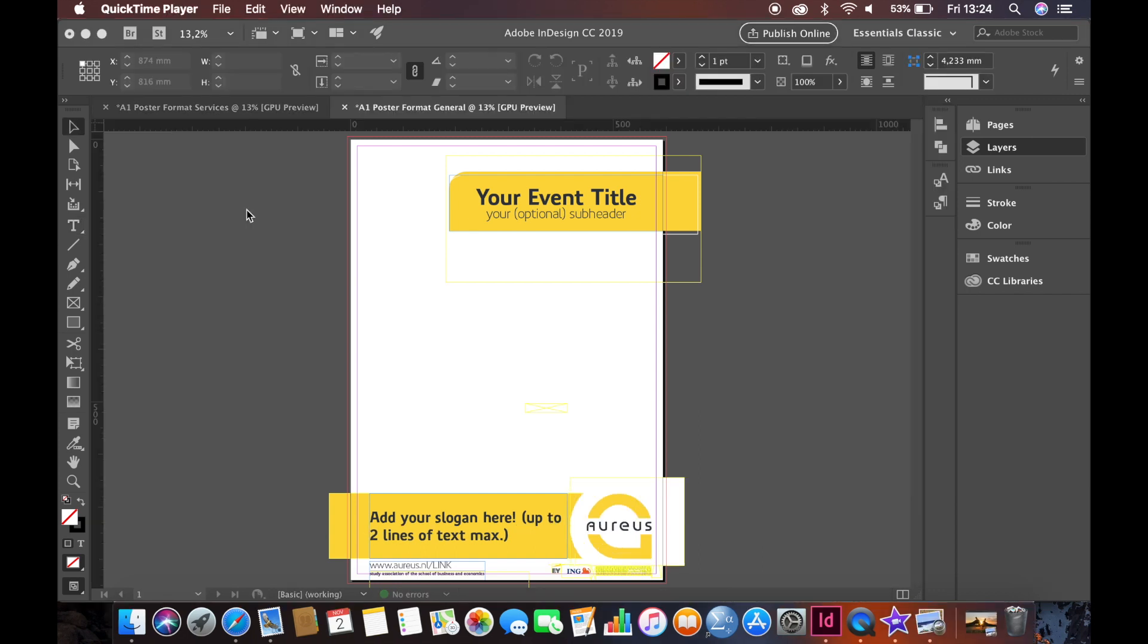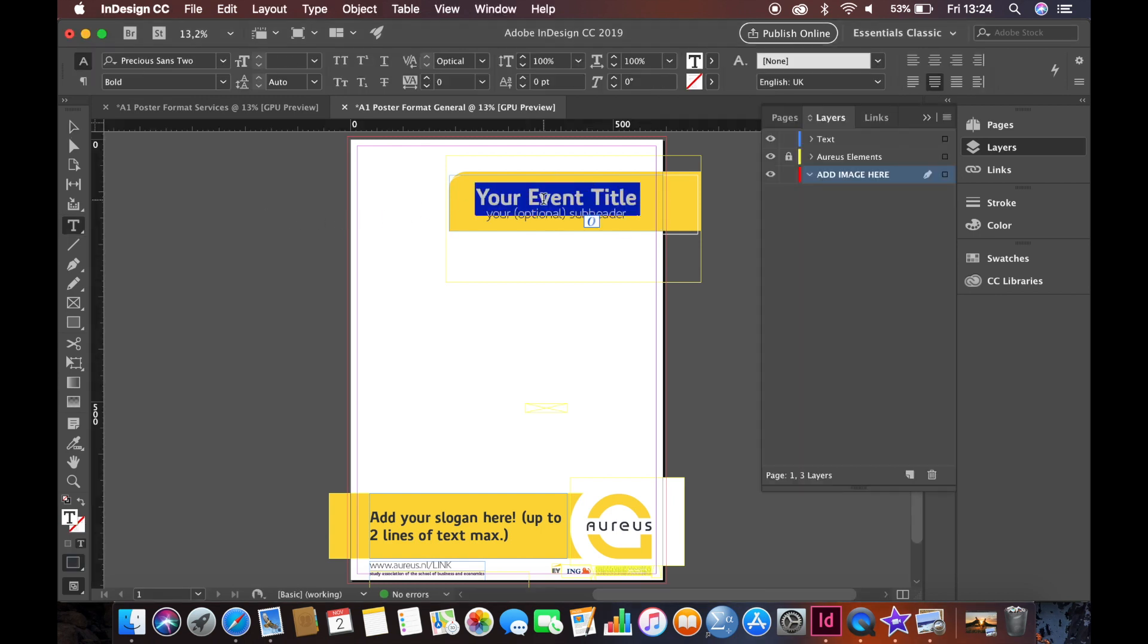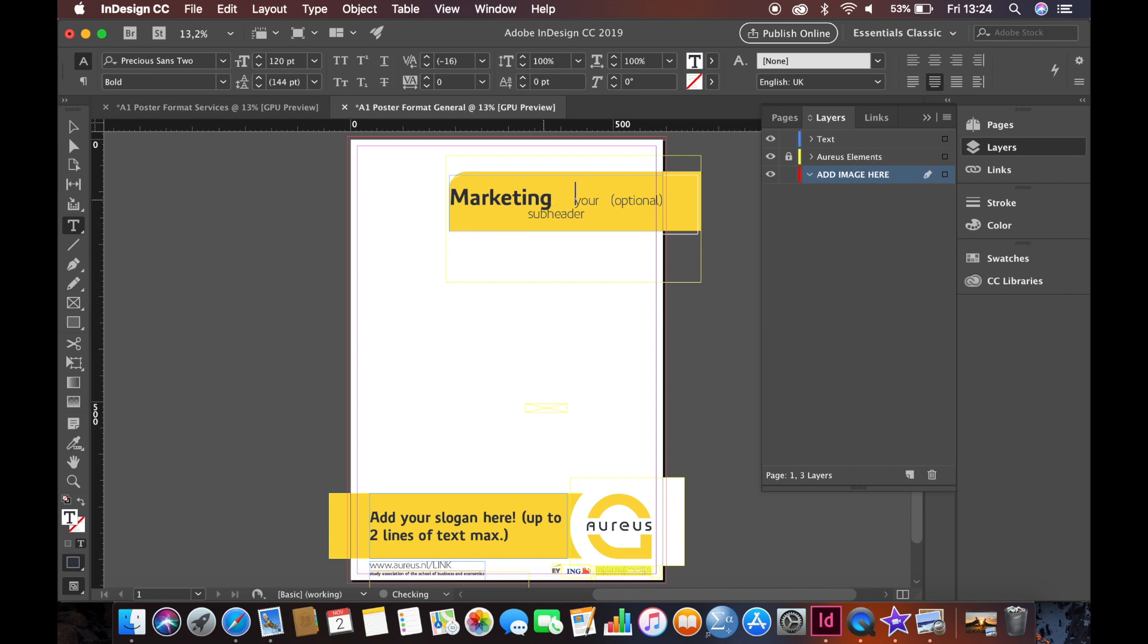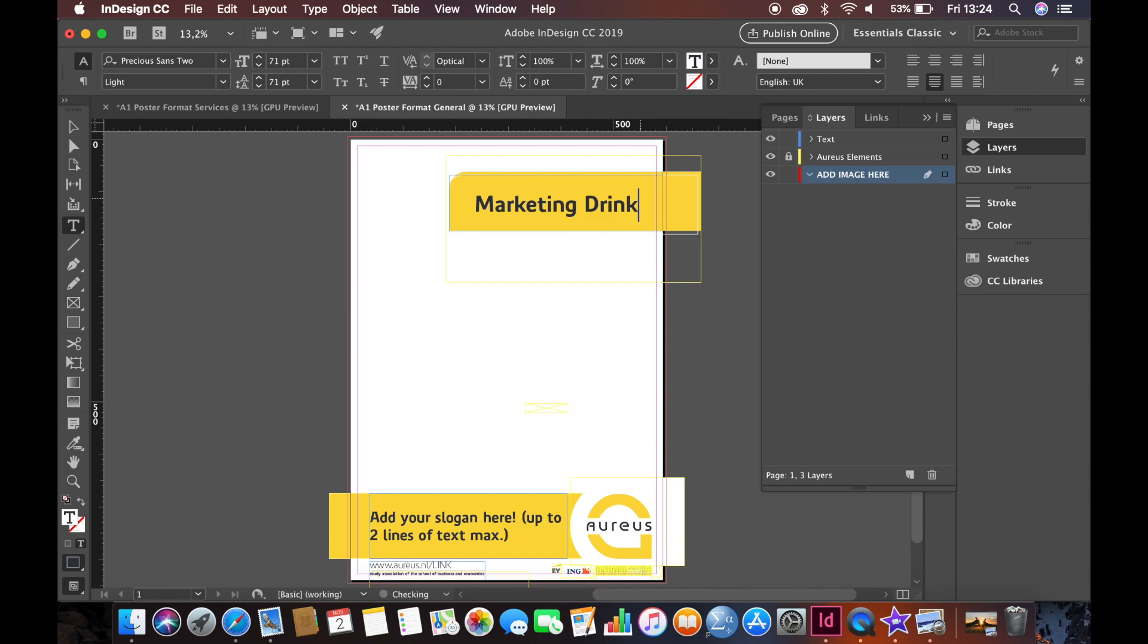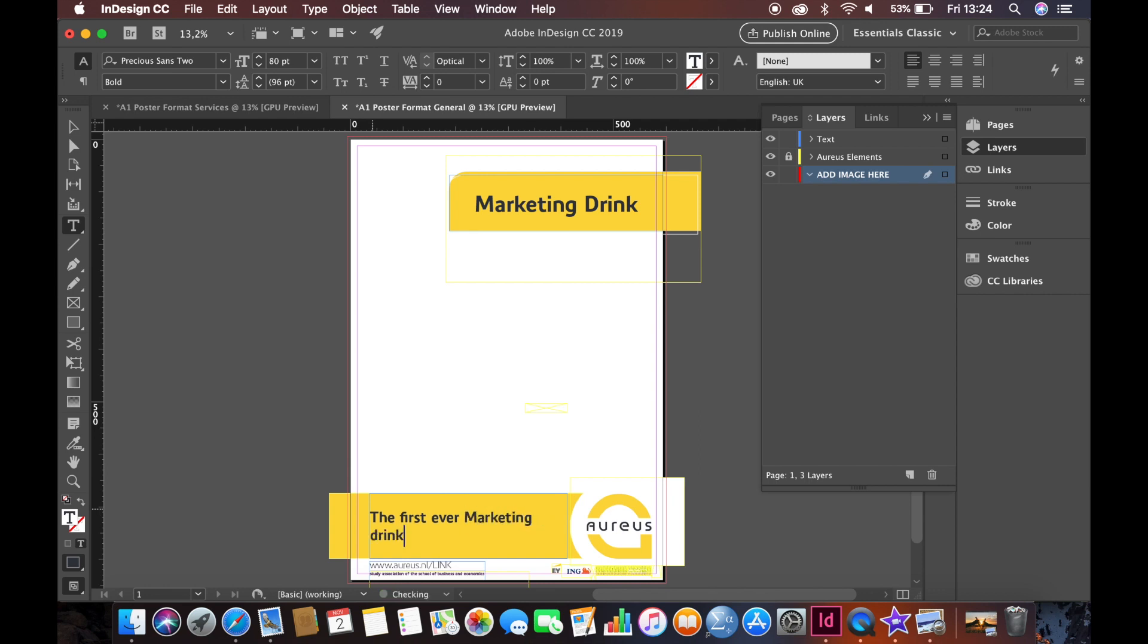Now that the basics have been established, we are going to show you how to do it. In this scenario, the marketing team wants to have a great marketing drink. The pictures have already been selected and the team found a few photos that may work. First of all, we are going to add the text. The header needs to be marketing drink. The subheader depends on the event. If it fits, you can use it, but in this case we do not need one. Lastly, the text will be the first ever marketing drink of Aureus.